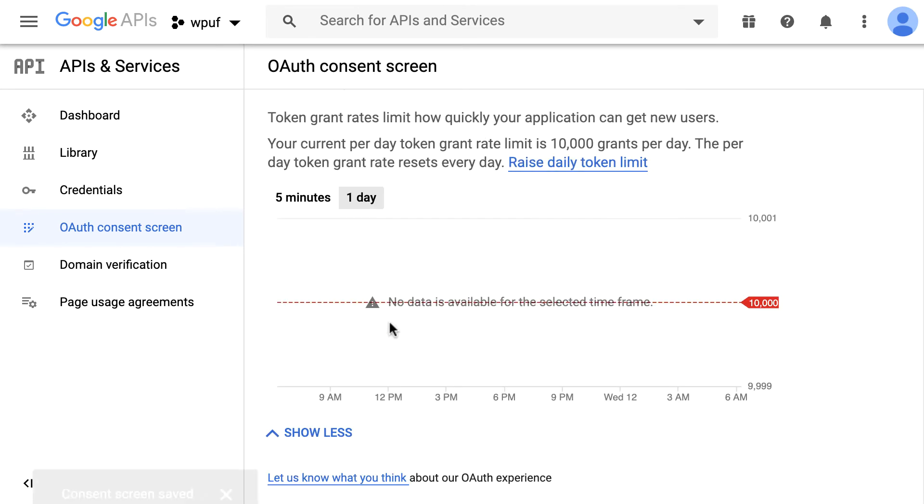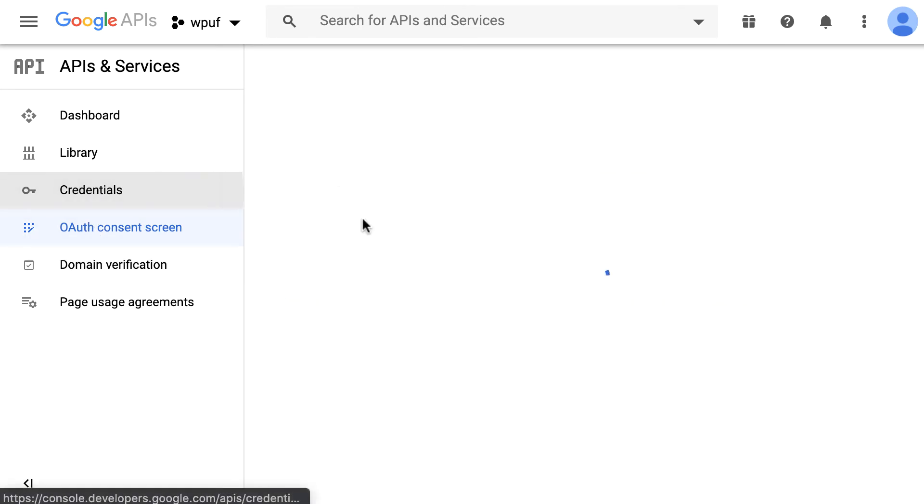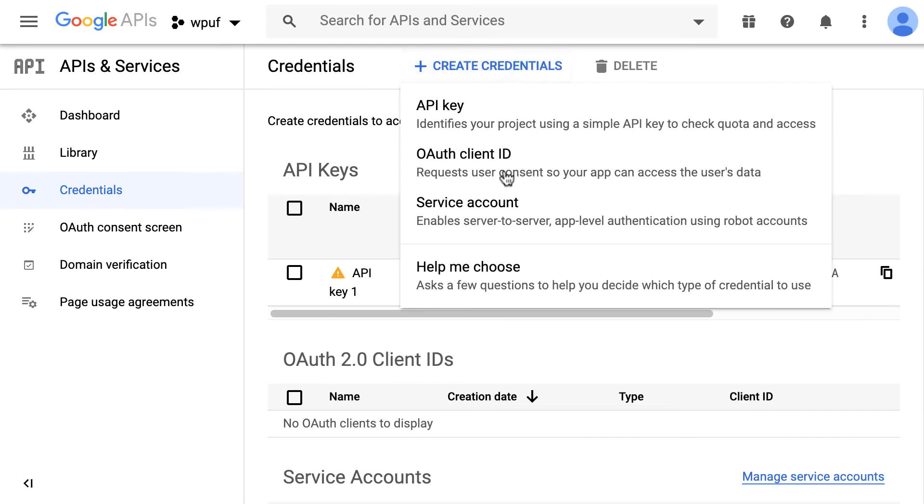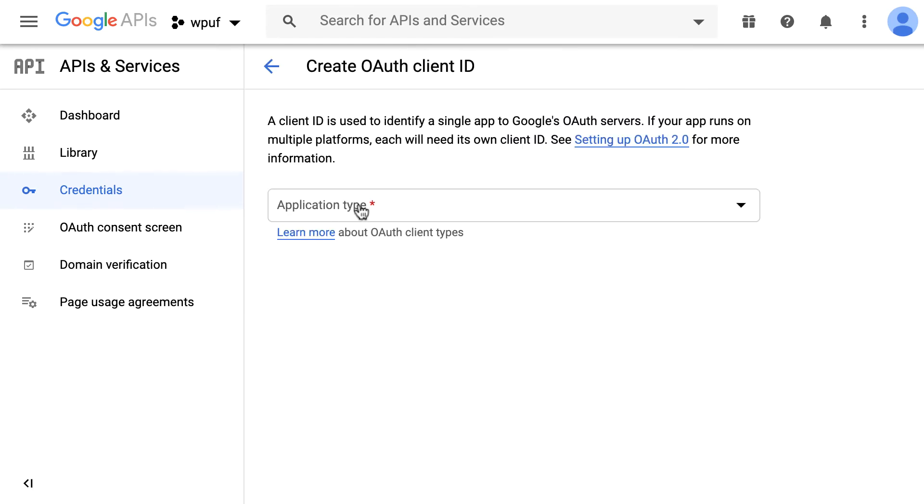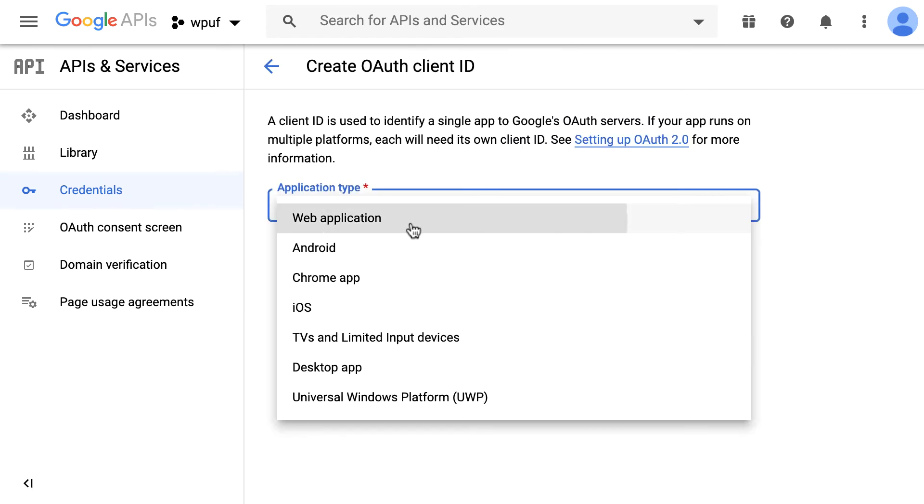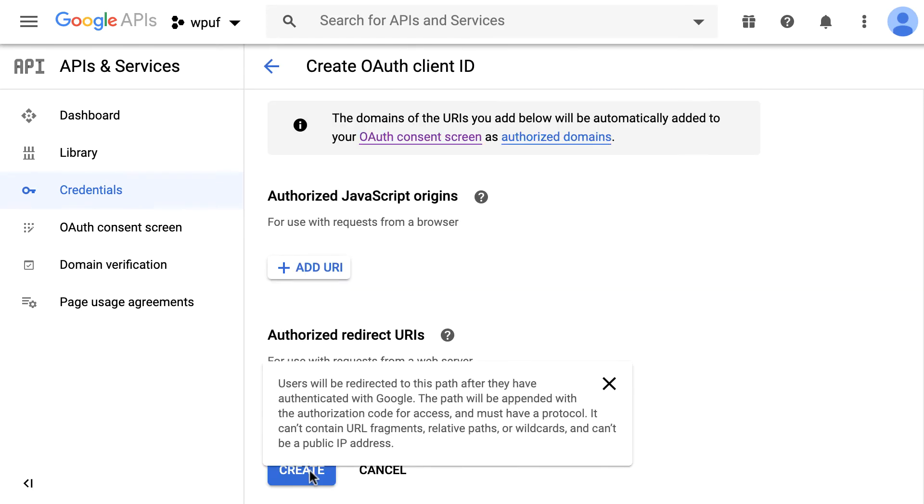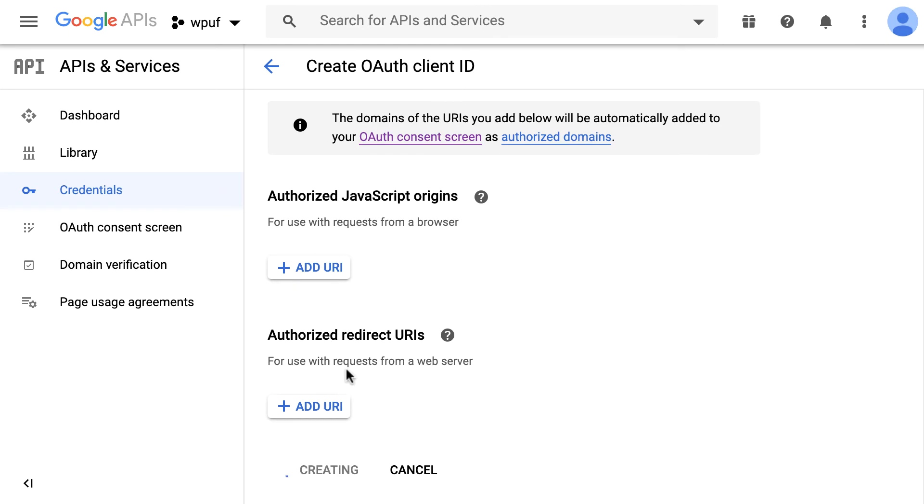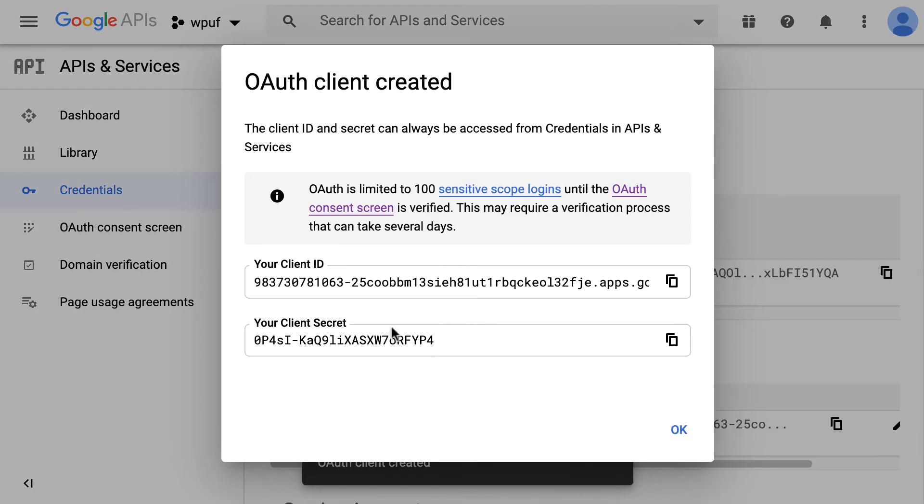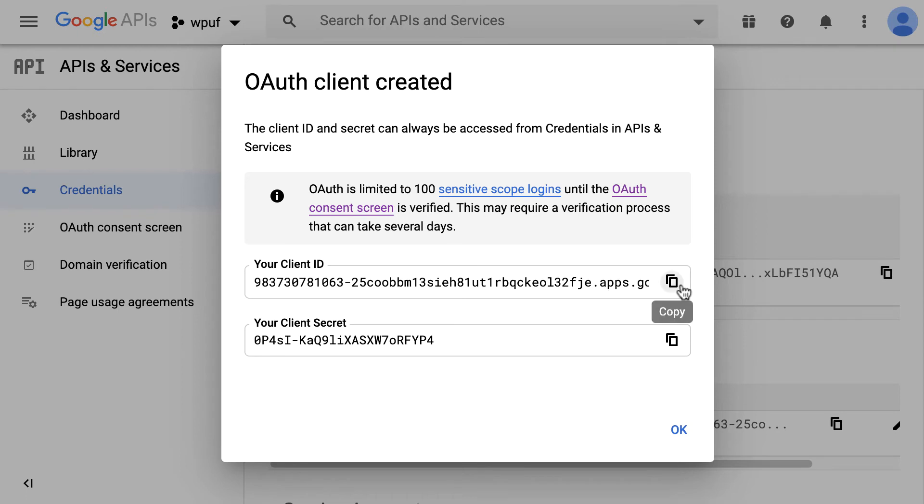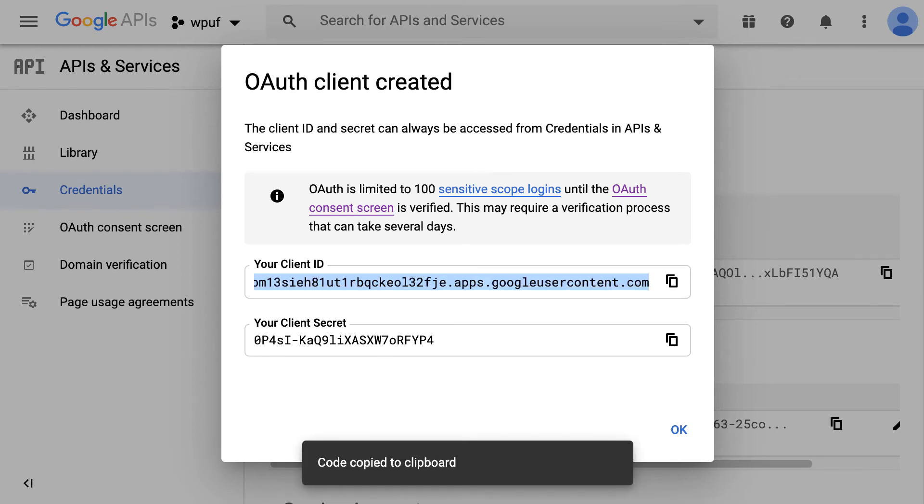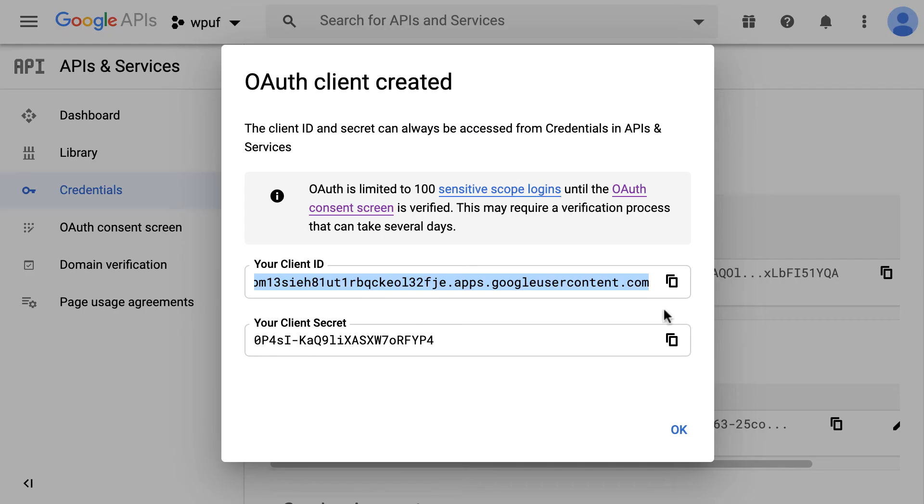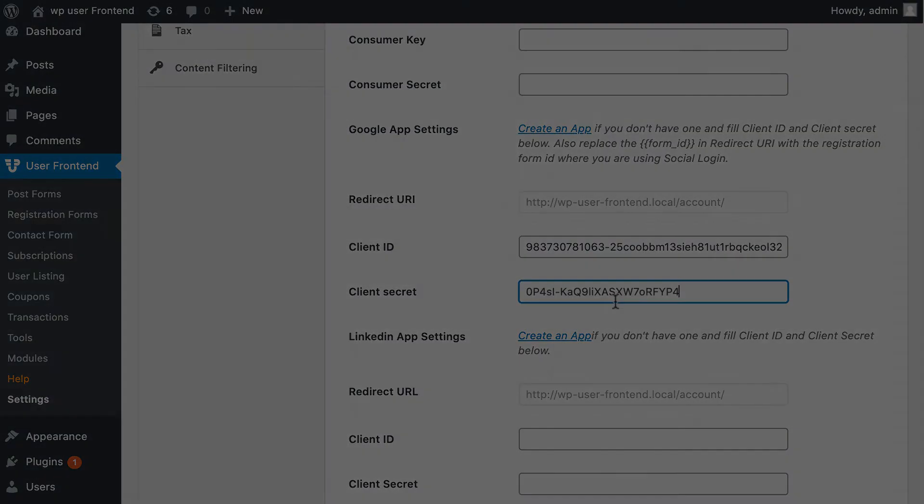Then go to Credentials. Now create OAuth Client id. Write down your necessary information and hit Create. Your ID and secret key created successfully. Copy your ID and client secret. Paste it here. Paste it here.